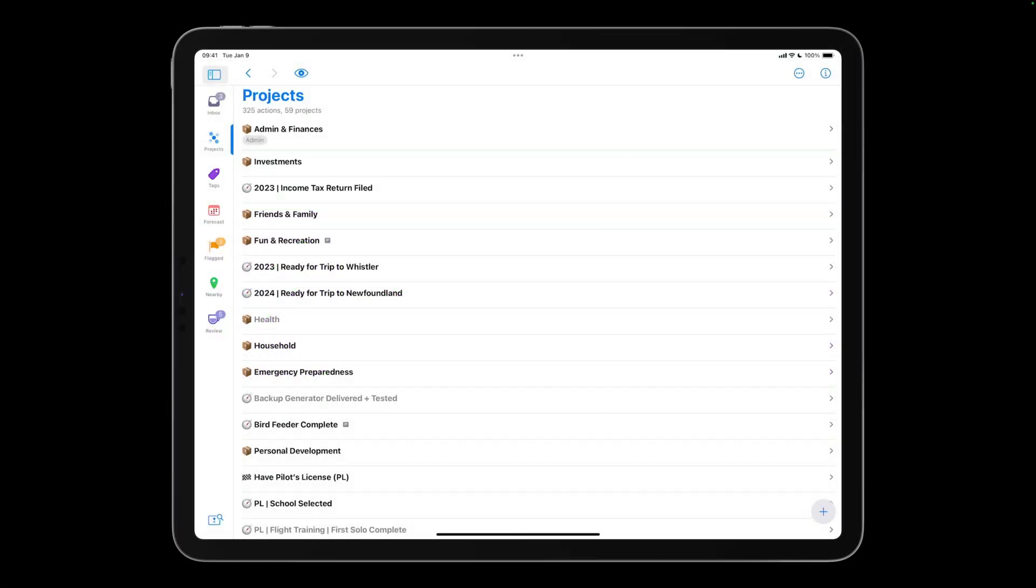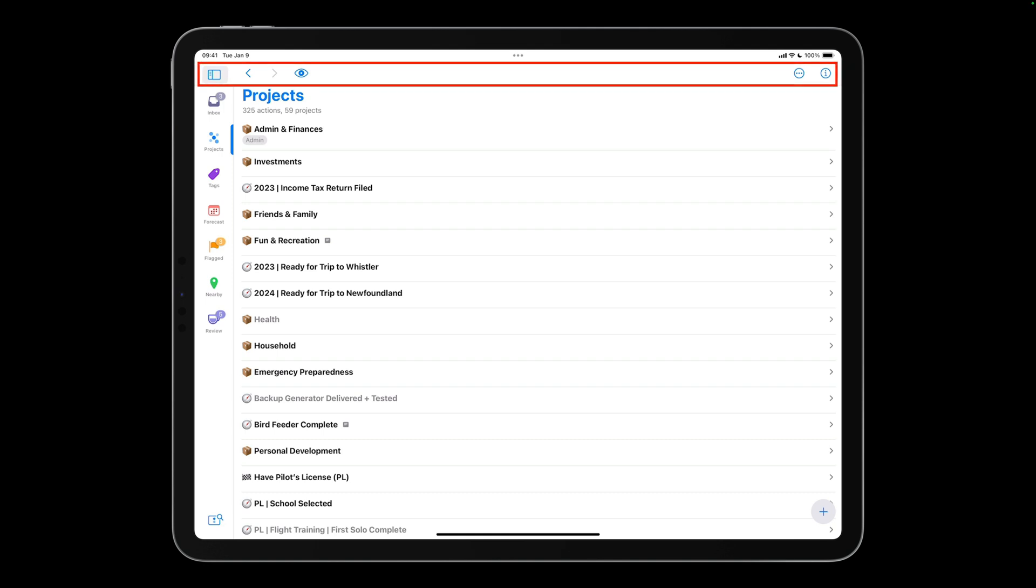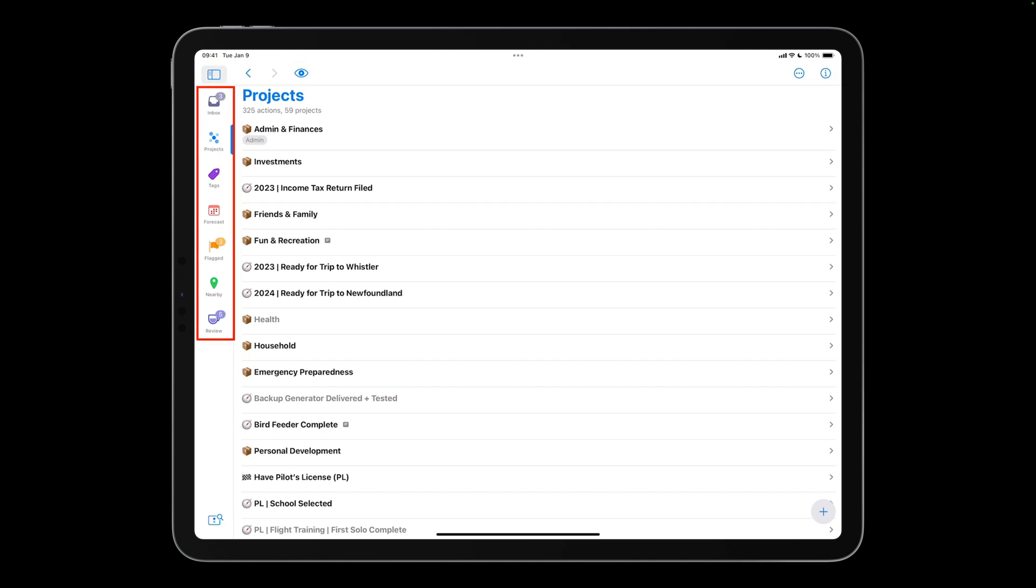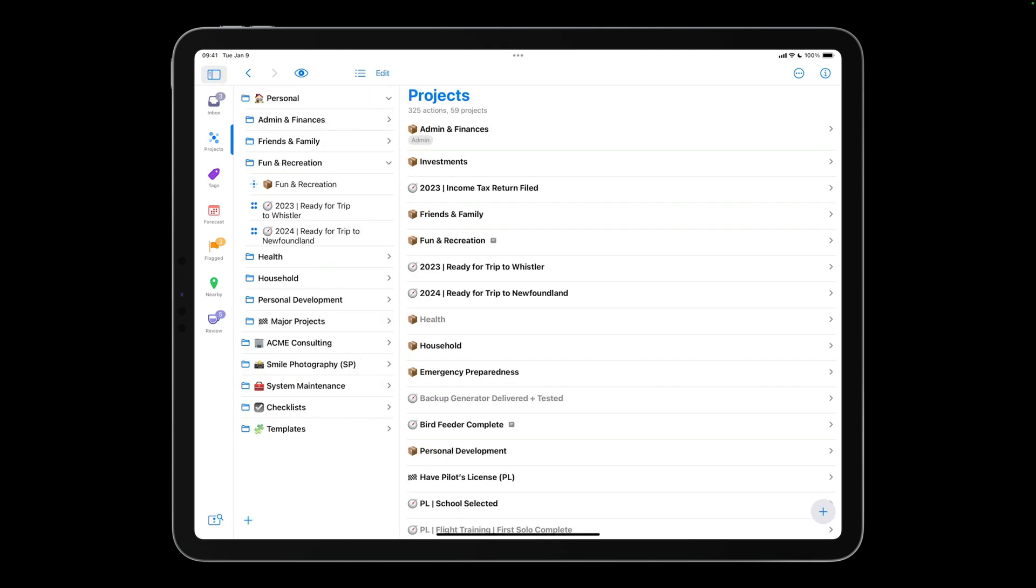This is what OmniFocus 4 looks like on the iPad. There's a toolbar running along the top of the screen, and a perspectives bar showing your favorite perspectives along the left edge of the screen. Tapping the sidebar button in the toolbar reveals the sidebar.